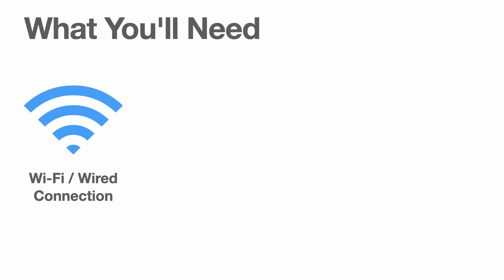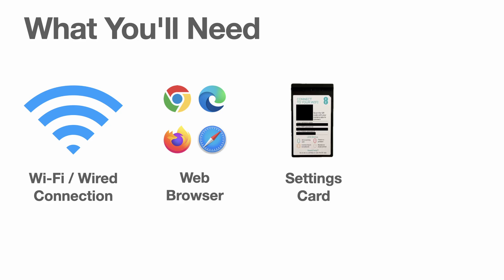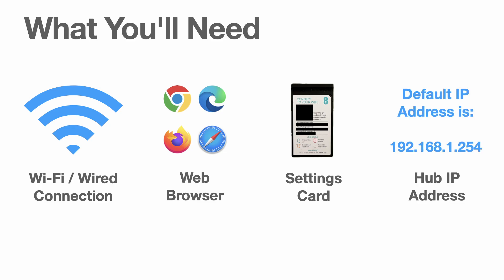First, you'll need to be connected to the EE Smart Hub Plus. This can be by either Wi-Fi or a wired connection, it doesn't matter. A web browser, any Chrome-based browser, Firefox or Safari will be fine. Next, you'll need the settings card from the back of the Smart Hub Plus. This card has both the Wi-Fi credentials and the admin password for the web interface. And lastly, the IP address for the Smart Hub Plus. By default, this should be 192.168.1.254 if it hasn't been changed. If that address doesn't work, you can look up what the IP address is on your operating system's network settings and take note of the IP address for the gateway of the network interface you are using. With that covered, let's begin.